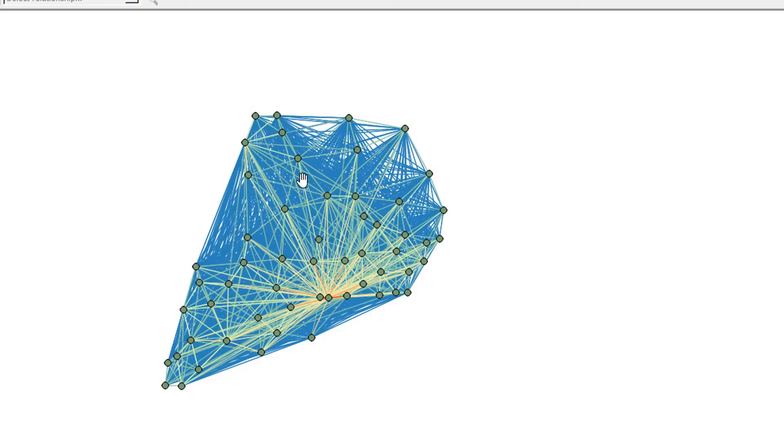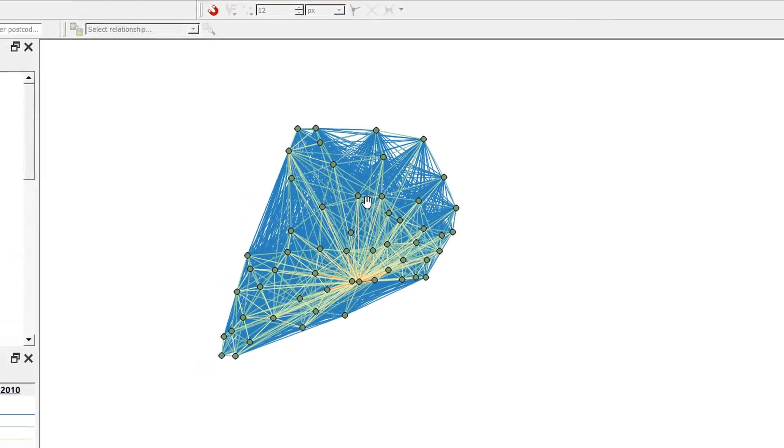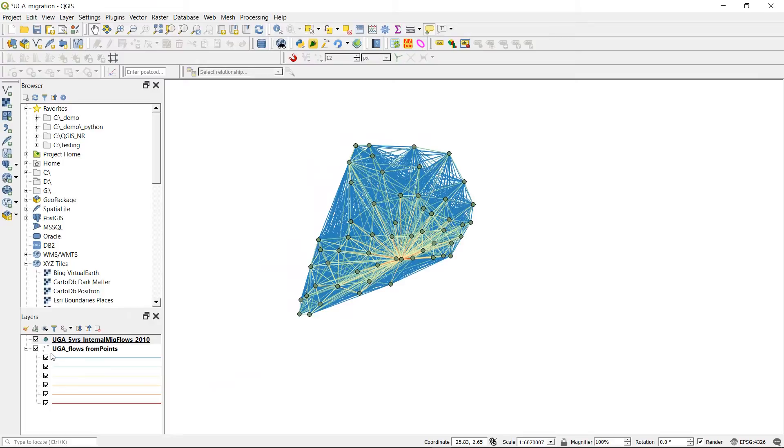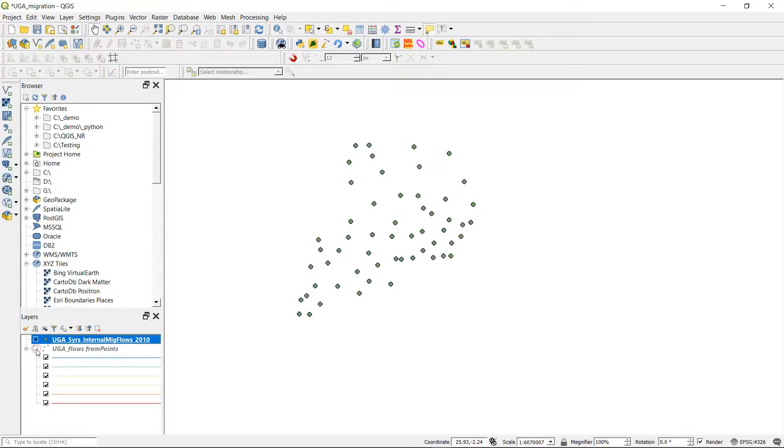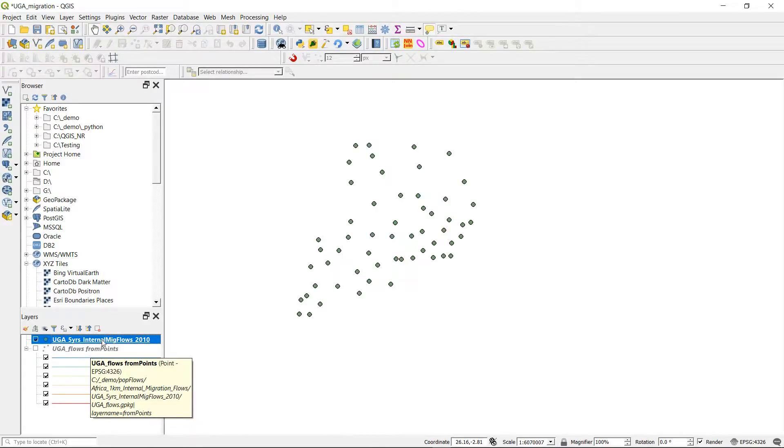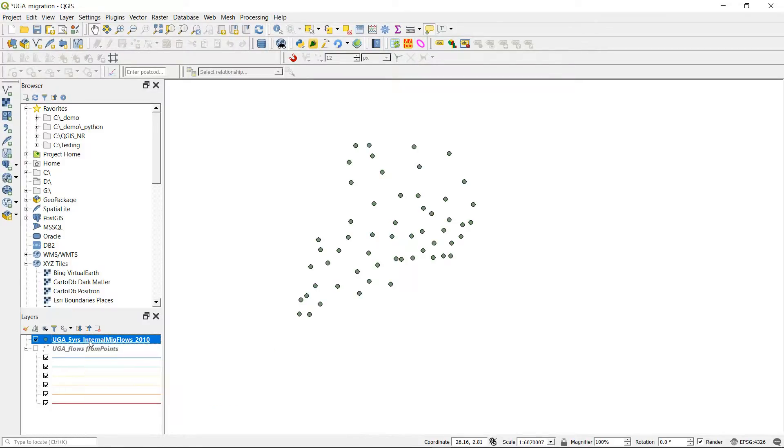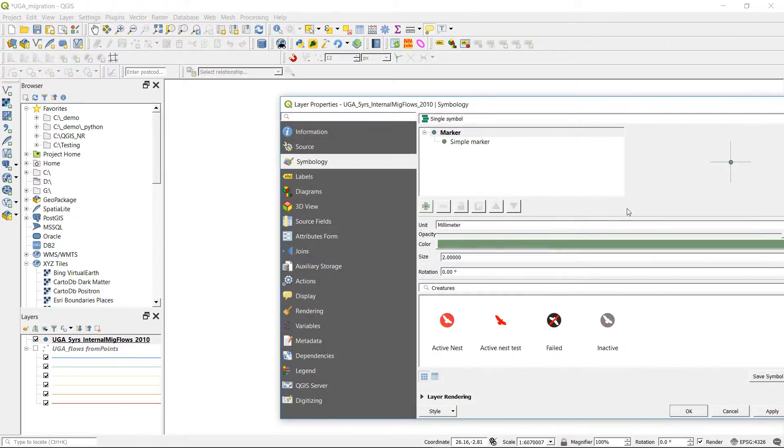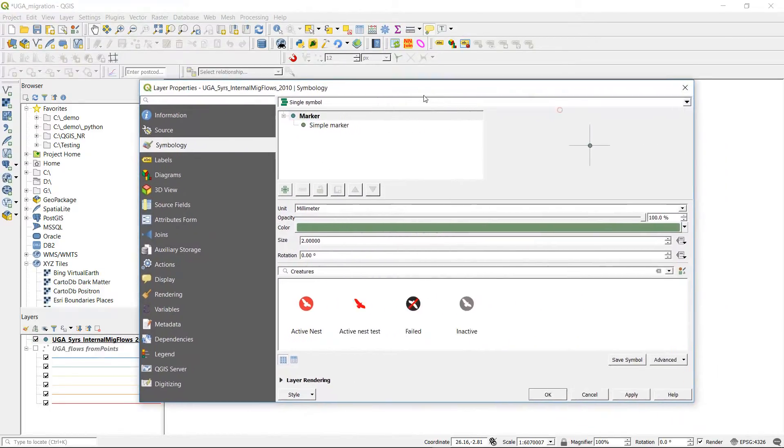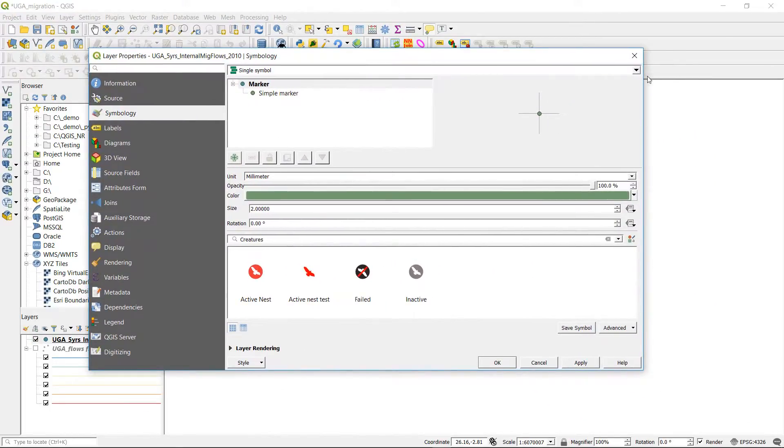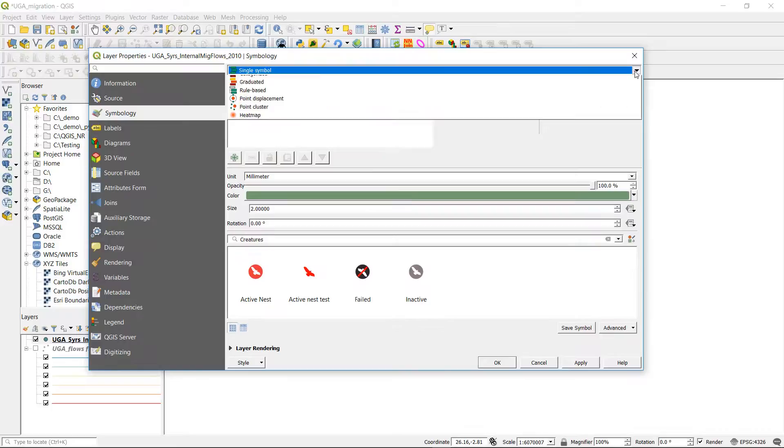If I add that and close out, you can see that the points have been added, but at the moment they're just points. What we're aiming for is this line from a point file. So how do we do that? Well, we can use something that is really rather fantastic and it's called geometry generator.